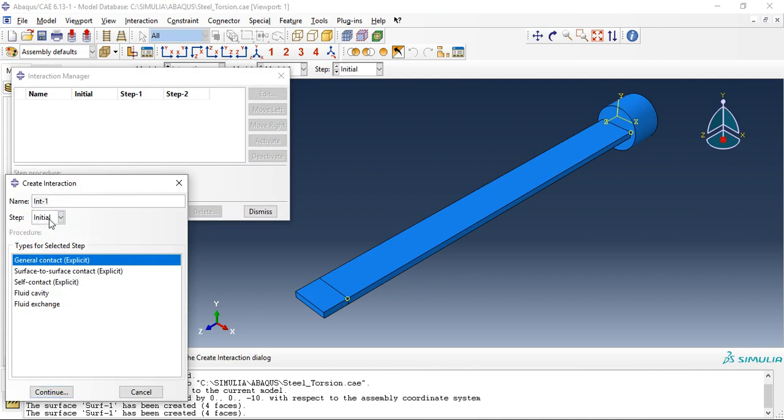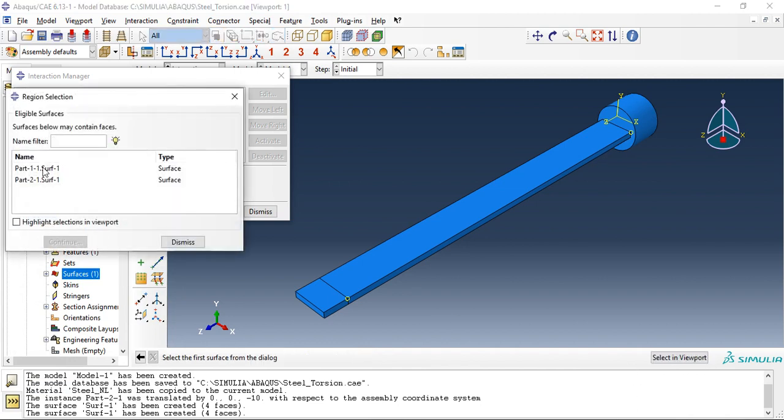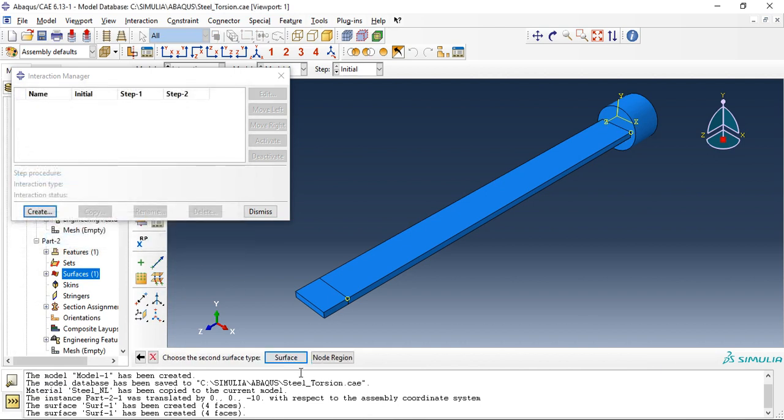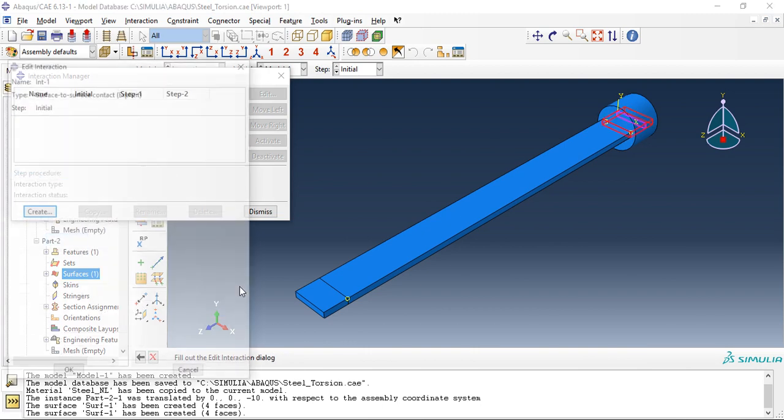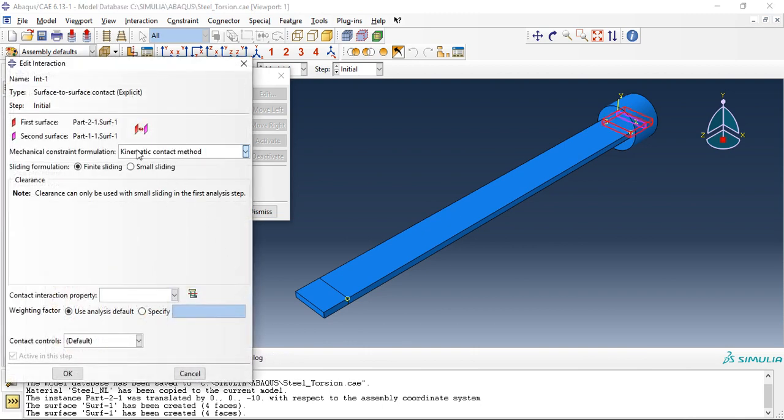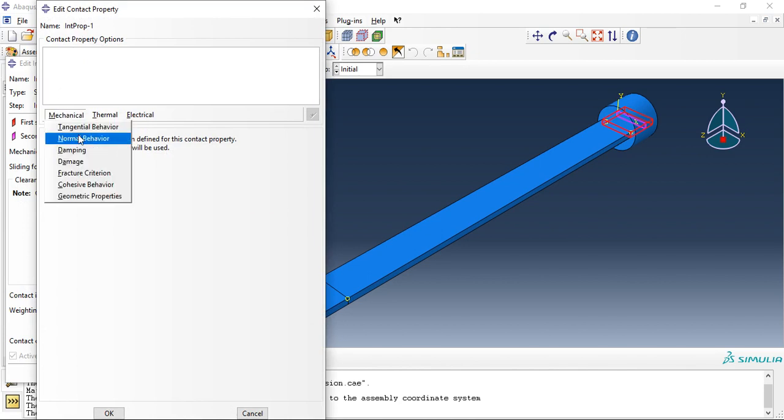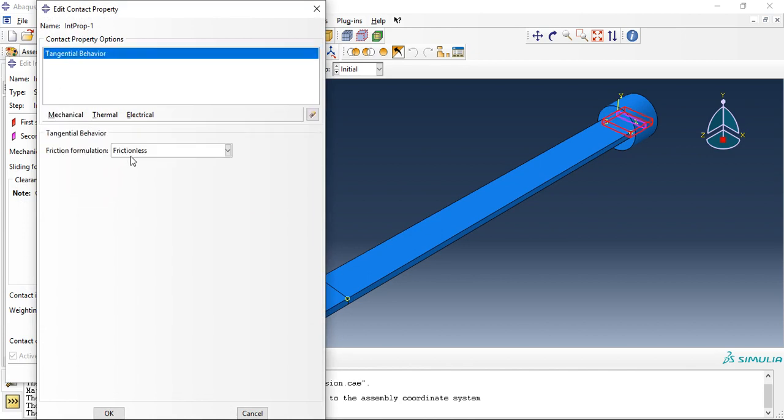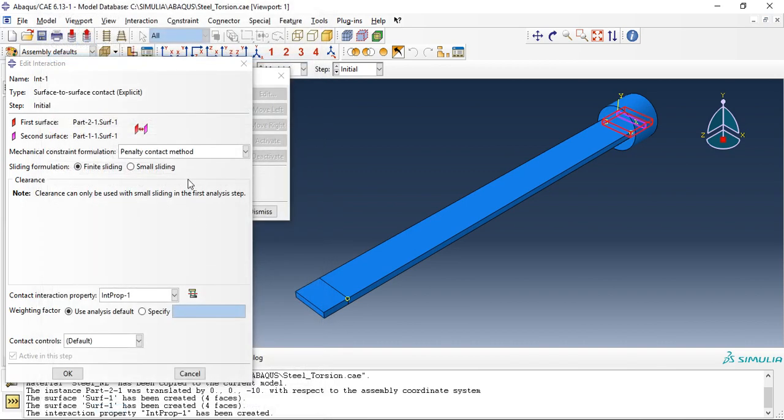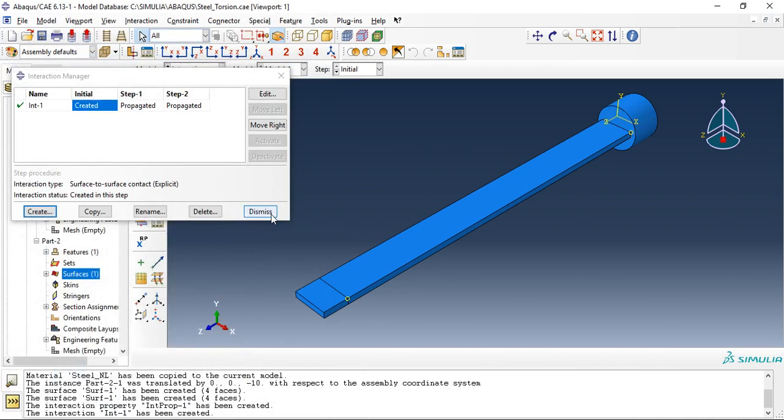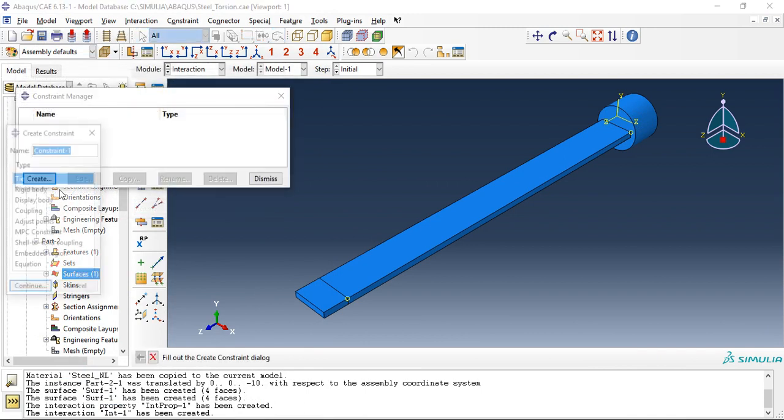Let's create some interaction, go to initial surface to surface contact. Click on surfaces, part two surface is master surface, part one surface is slave surface, select penalty, create friction. Between steel material it is around 0.3, it may be different depending on the steel or depending on the materials, the friction coefficient will change.